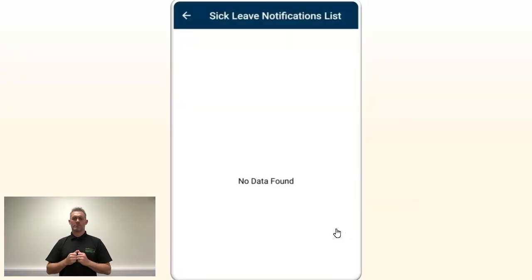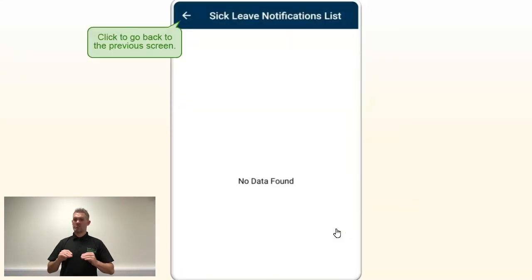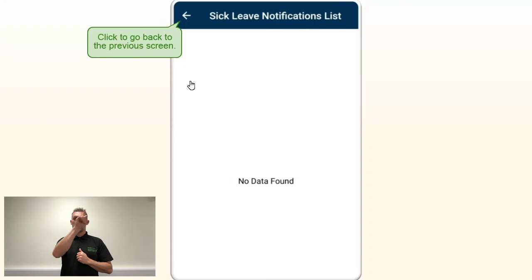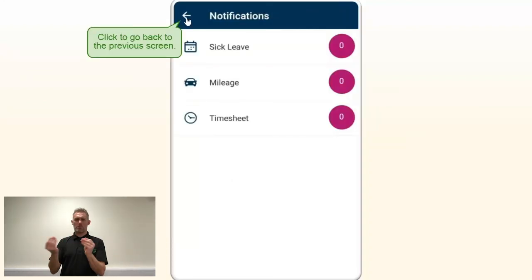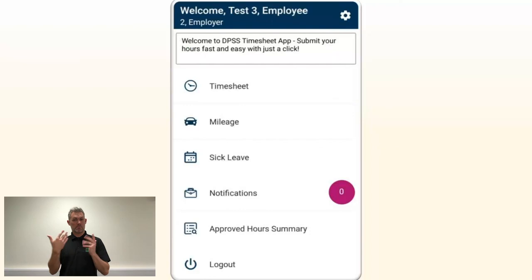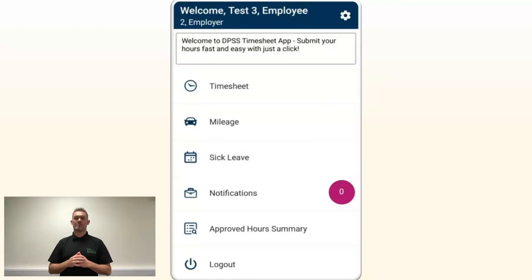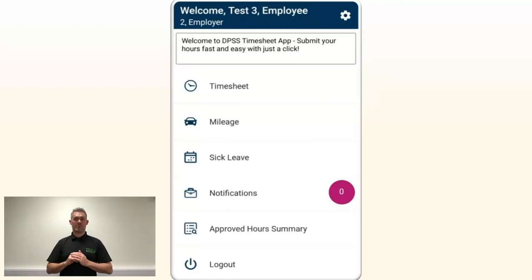The notification will not appear anymore in the notifications section as it is now acknowledged. Click back again so you can land on the main page of the application. You have now updated an ongoing sickness and resubmitted your sick leave successfully.